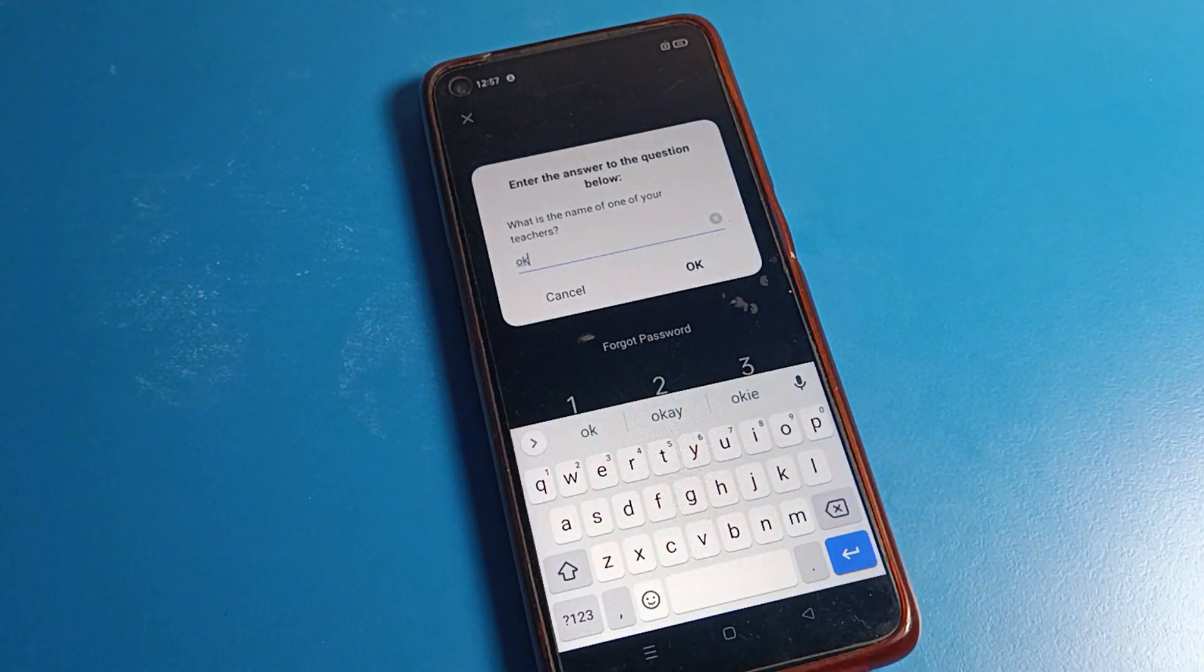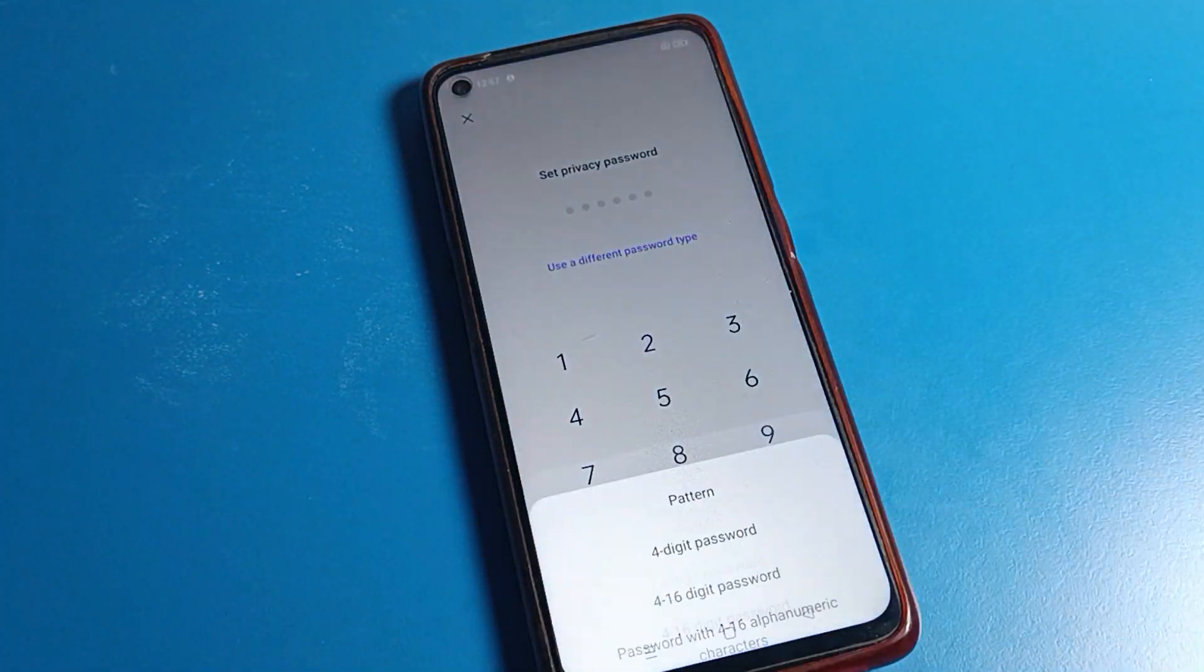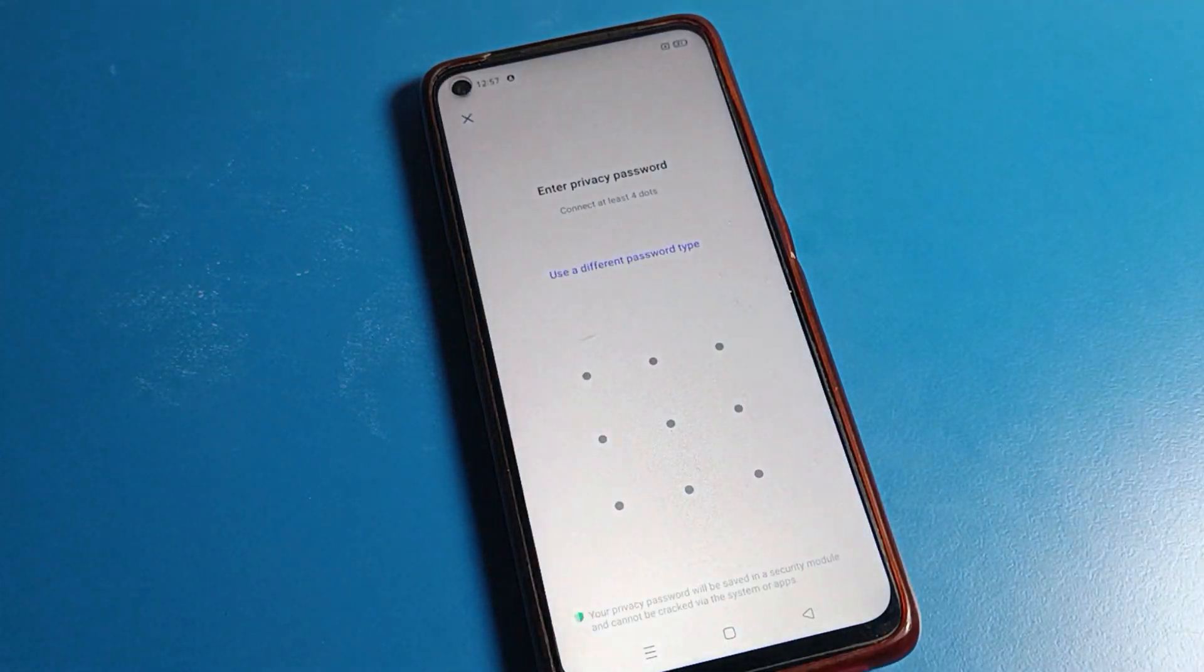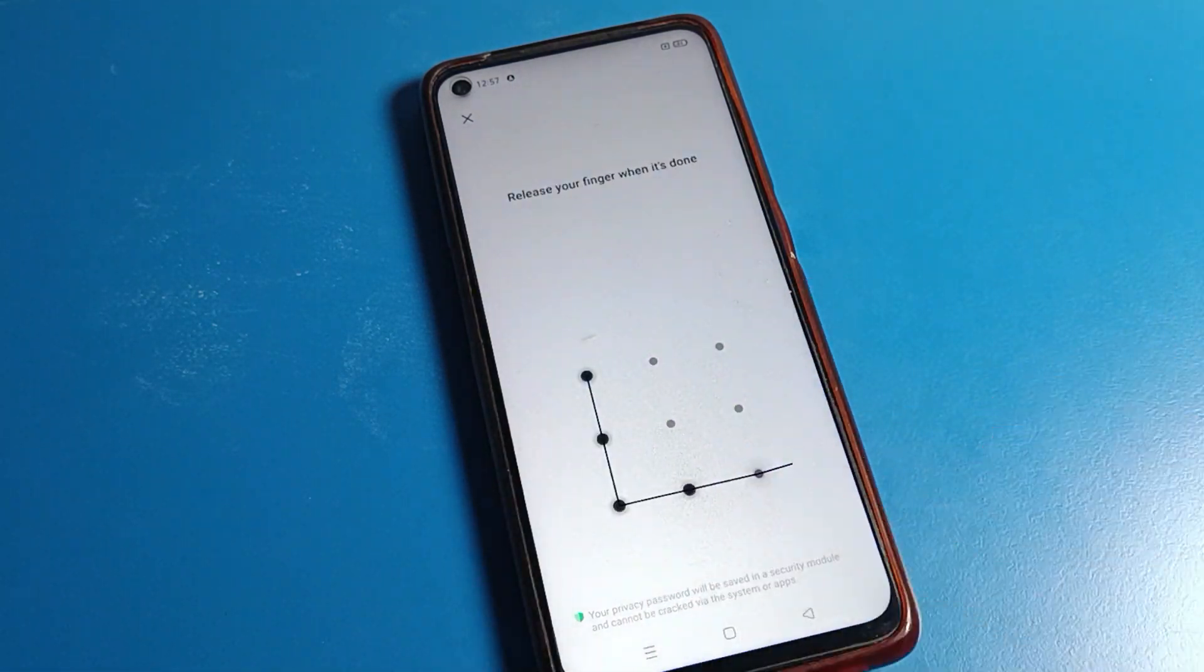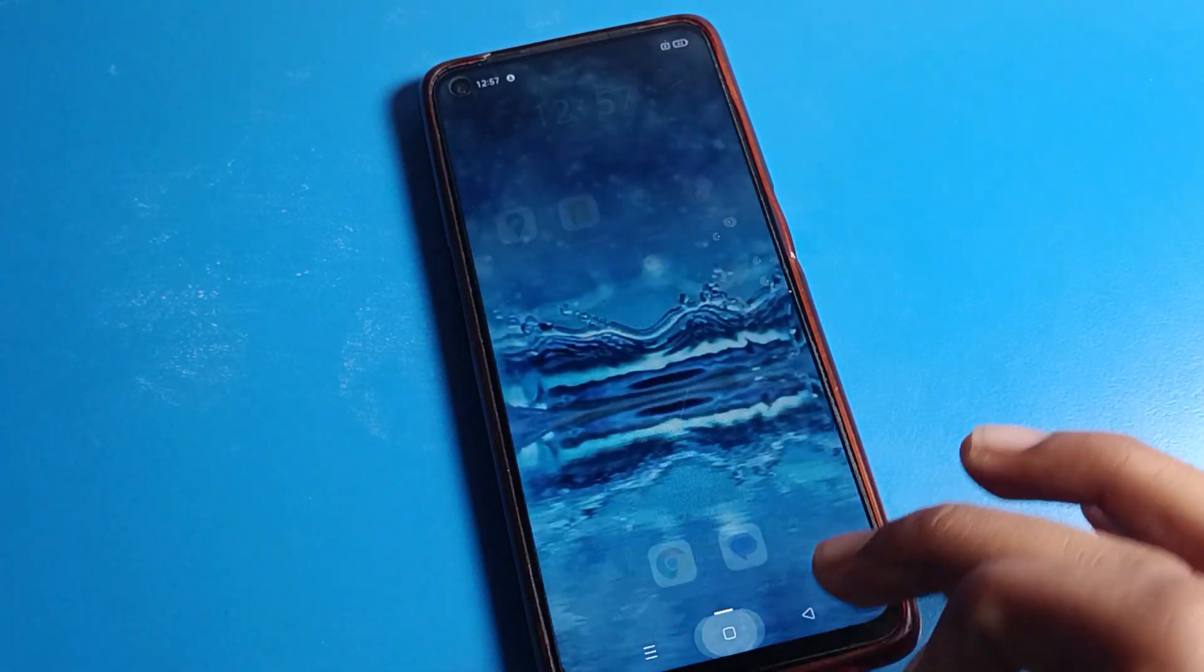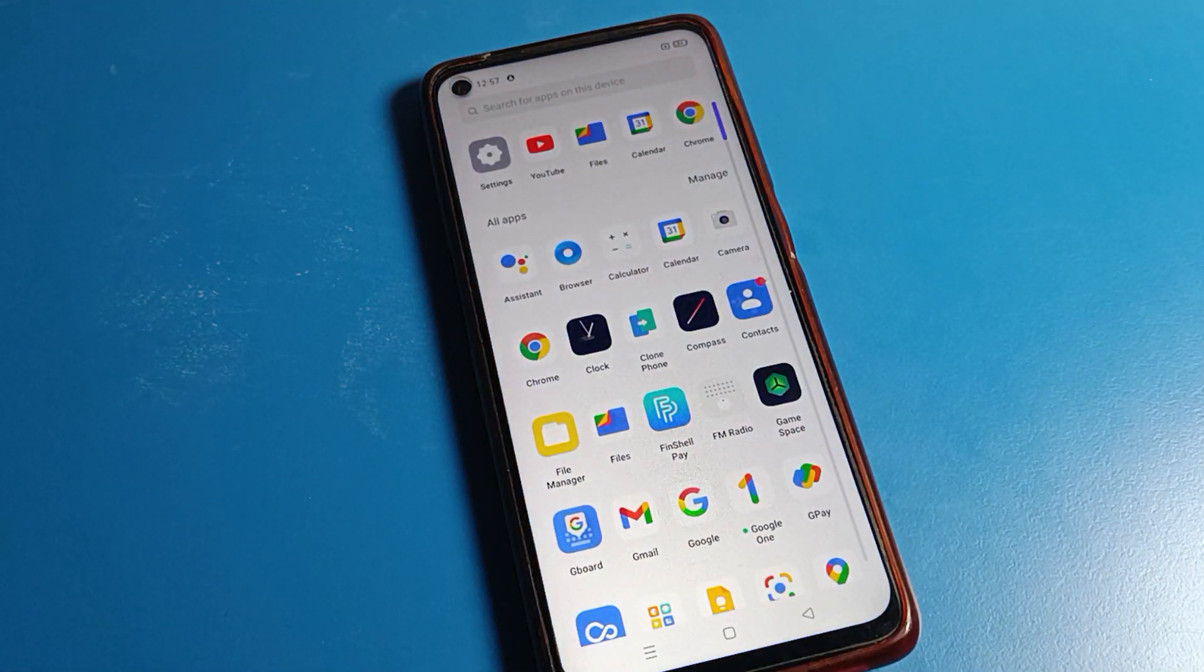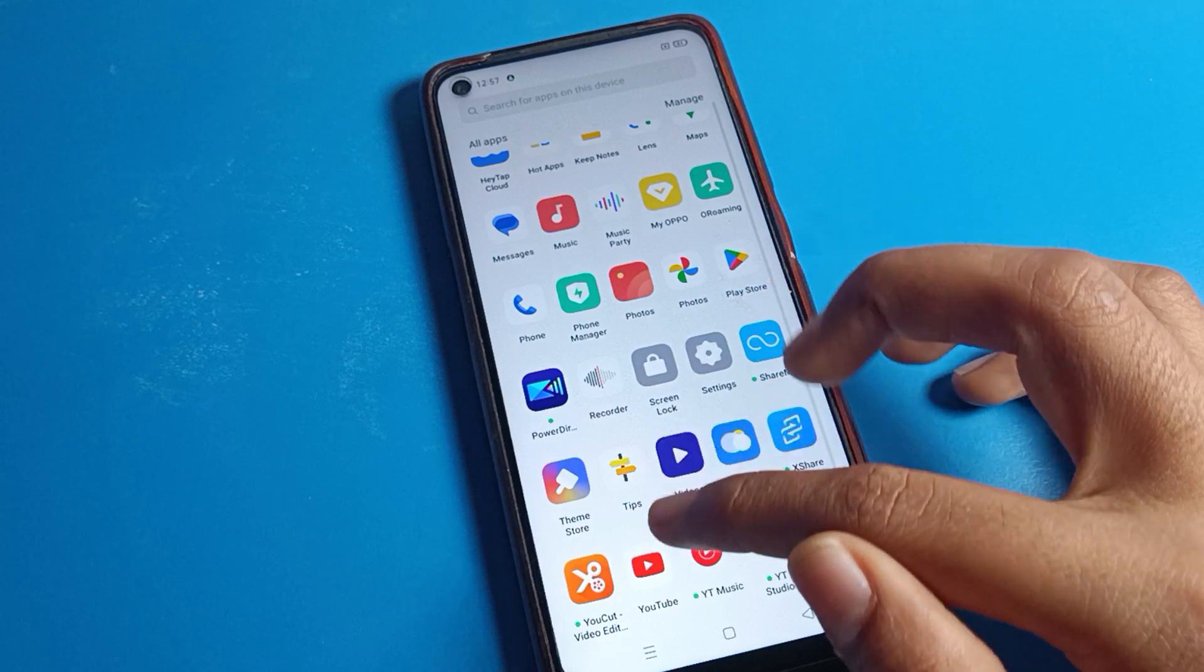I know my security question so I will enter it. I can set a new pattern and password. I will select pattern and draw this pattern here. Now I can use my app lock settings and use my phone without deleting anything or resetting my Realme phone.